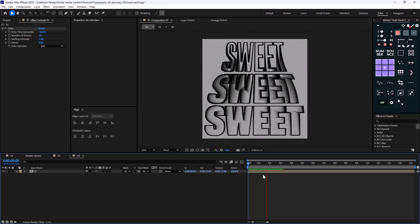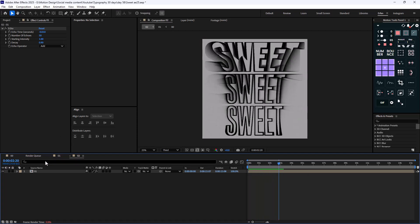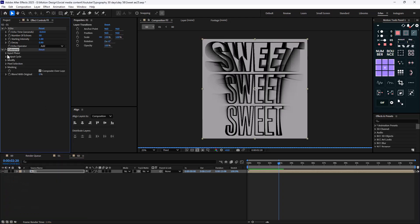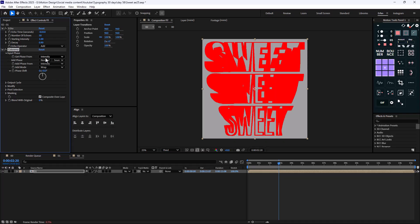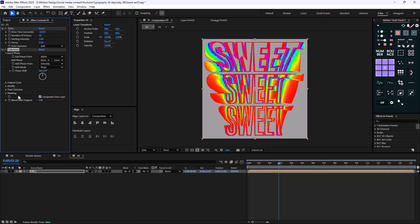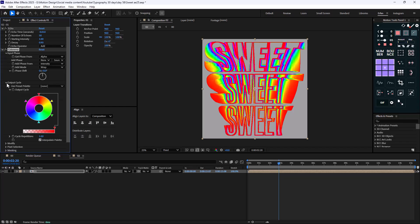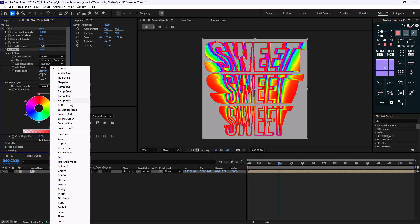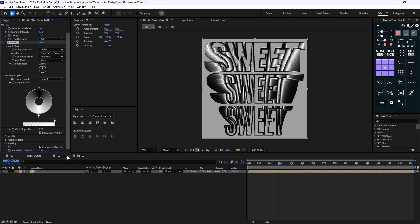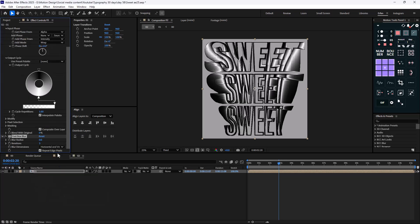Here's the animation so far. Now we can colorize it and make it even better by adding a colorama effect. Let's add the colorama and change the input phase from intensity to alpha. Then let's go to the output cycle and change it to wrap gray. We can set the gray like this, so we have all color, and we can add an amount of about 5 or 3.